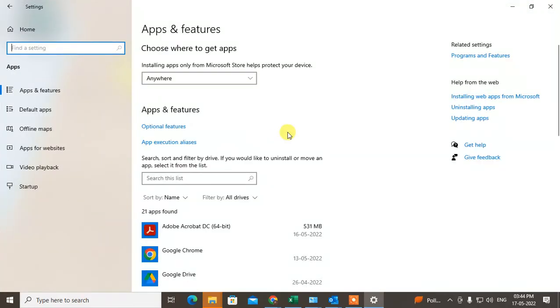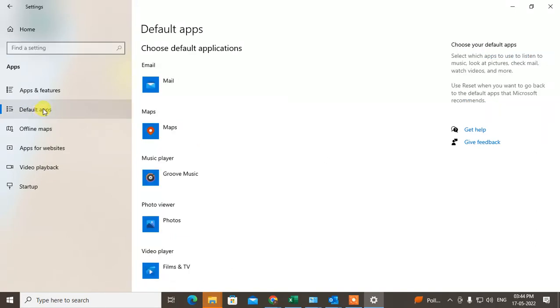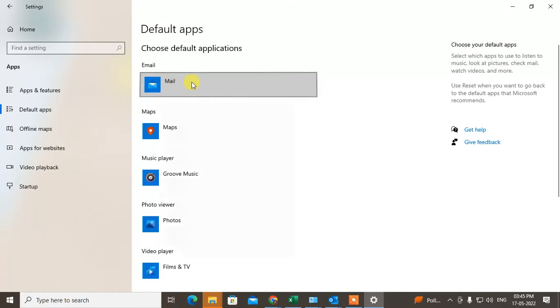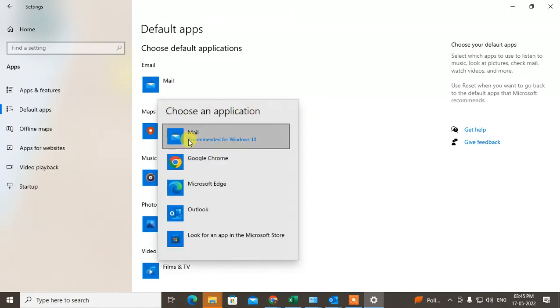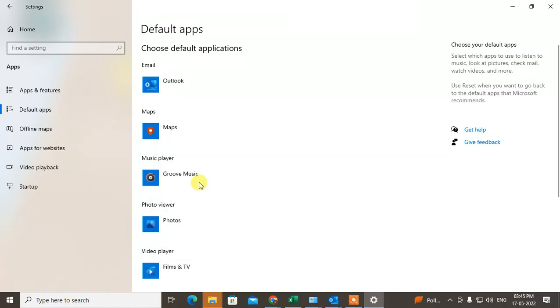Under the app you can see the option called default apps. Click on it and here you can see the first icon mail. Just click on it and choose an application. The recommendation is Microsoft 10 but if you want to make Outlook default just click on Outlook.